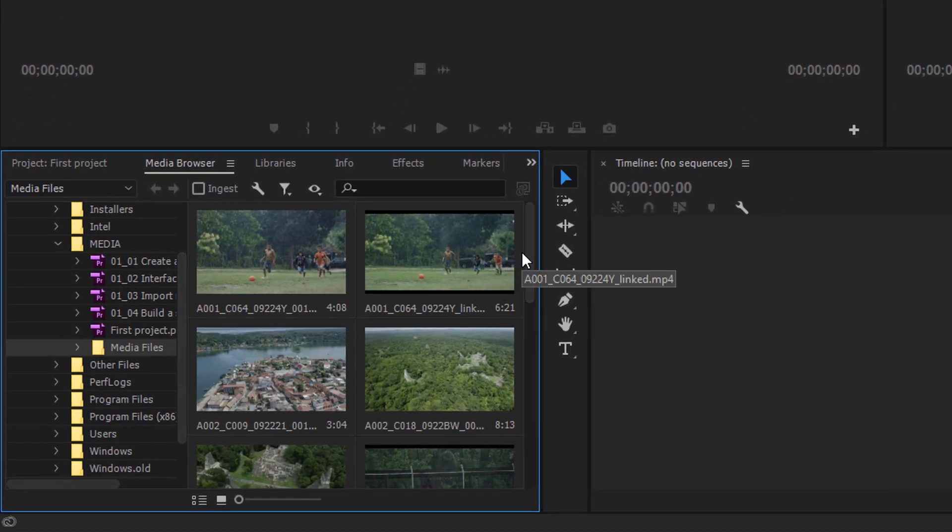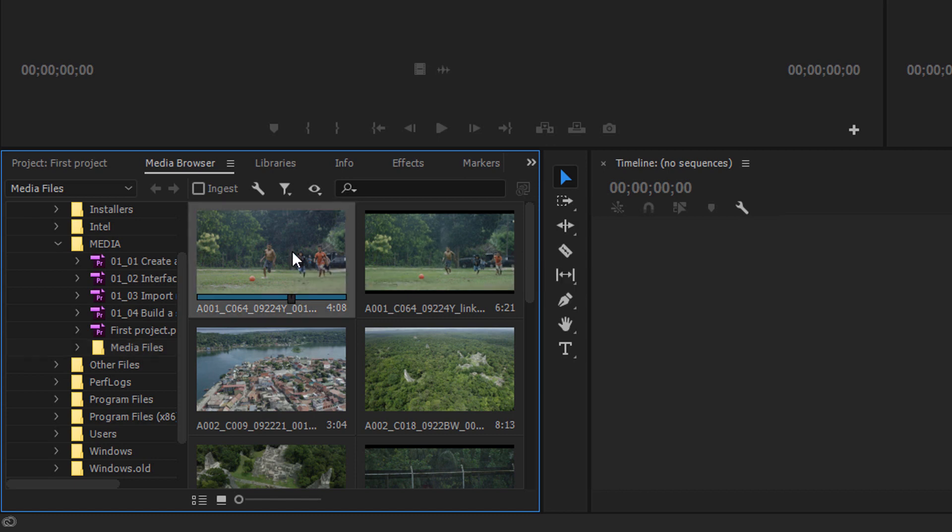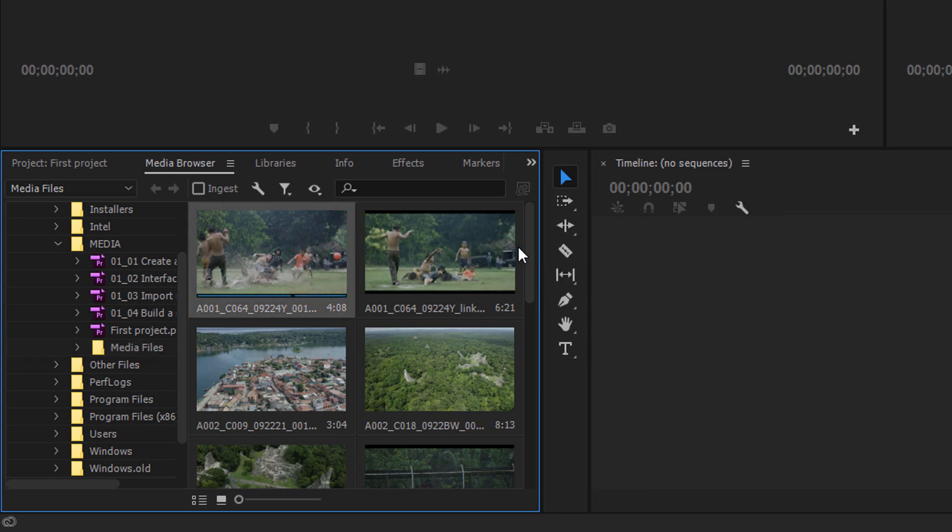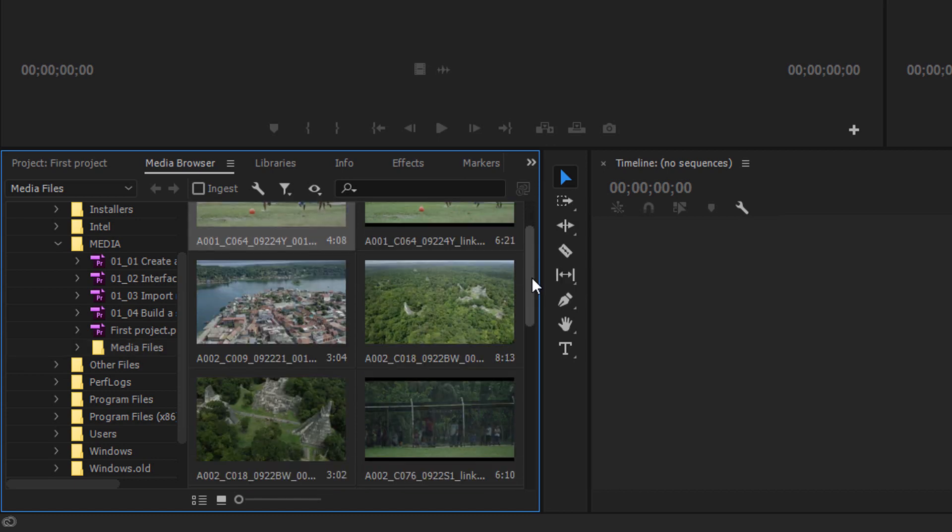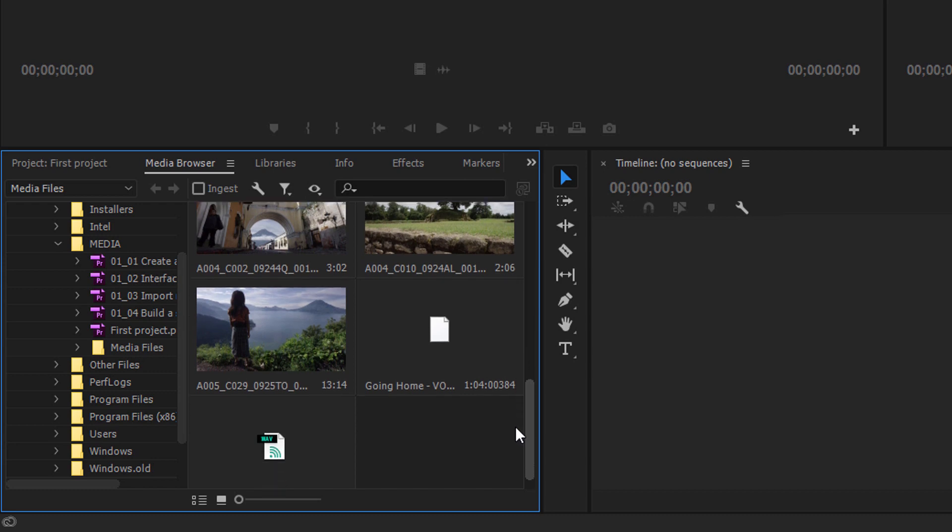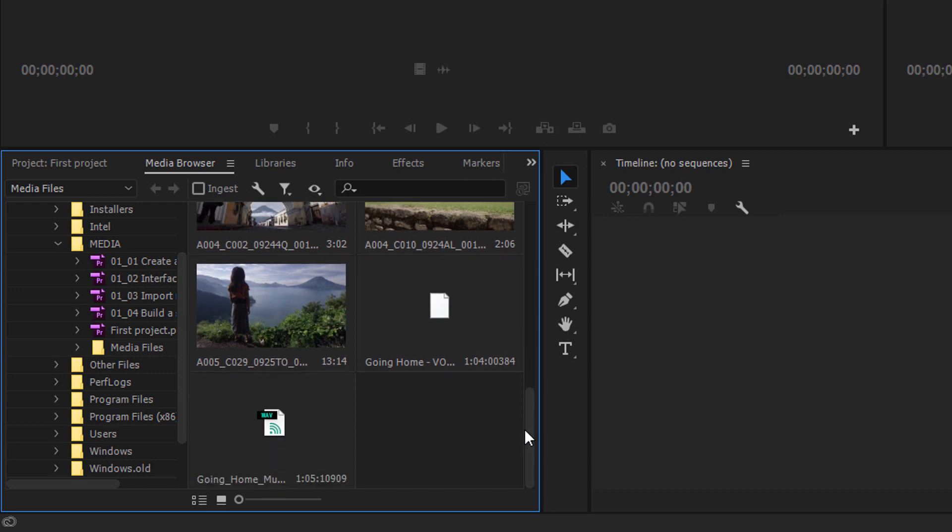And I'm not going to pay too much attention right now, but I'm going to select some of these clips. I'm just going to scroll down here.